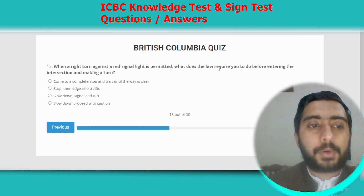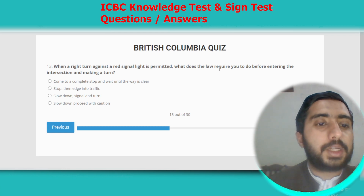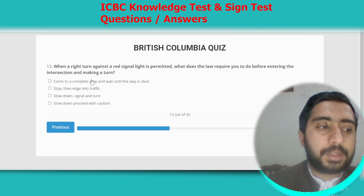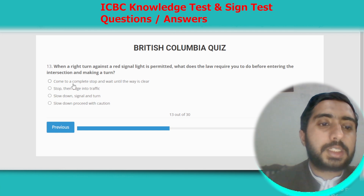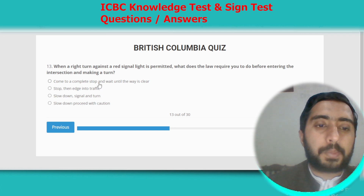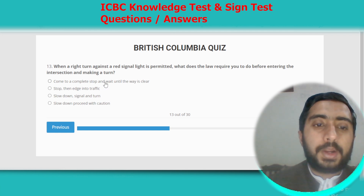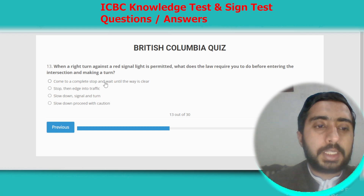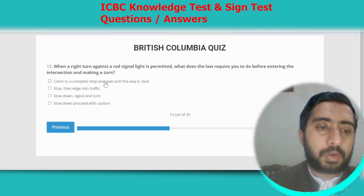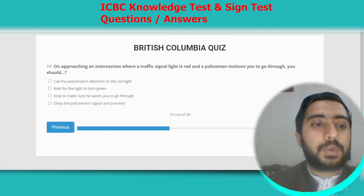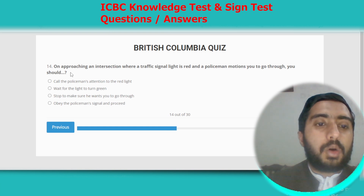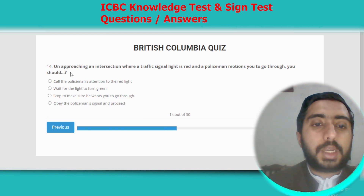Question thirteen: when a right turn against a red signal light is permitted, what does the law require you to do before entering the intersection? You must come to a complete stop, wait until the way is clear, then proceed forward. Option A.